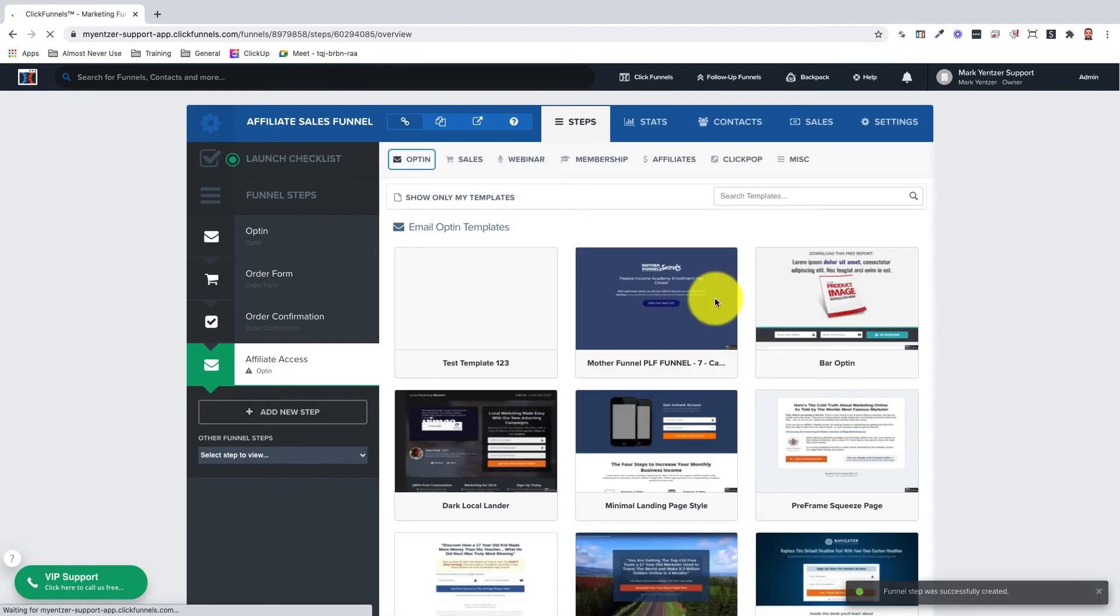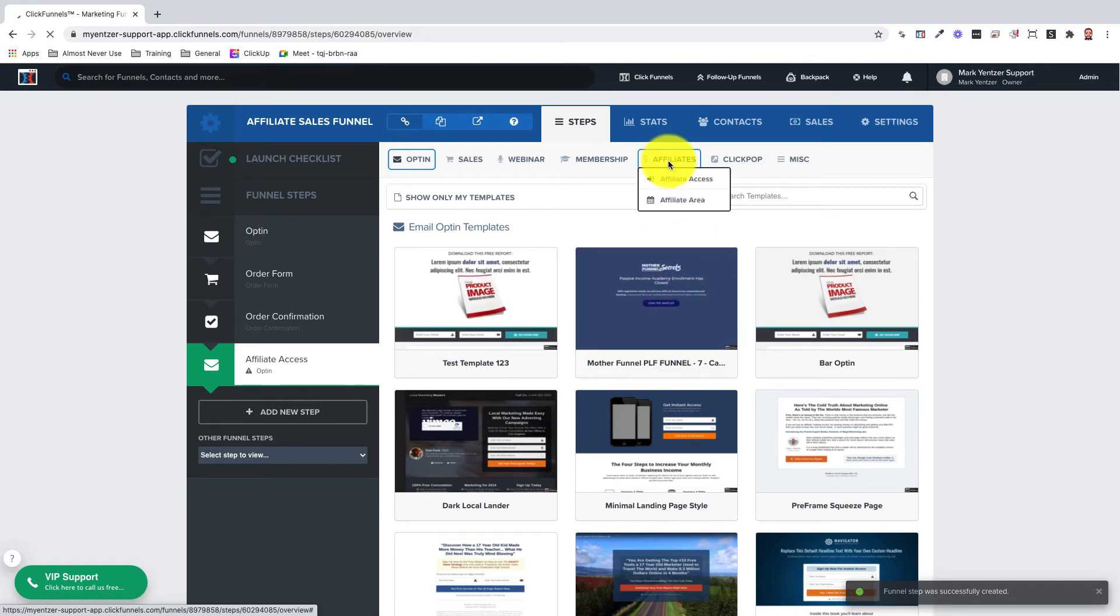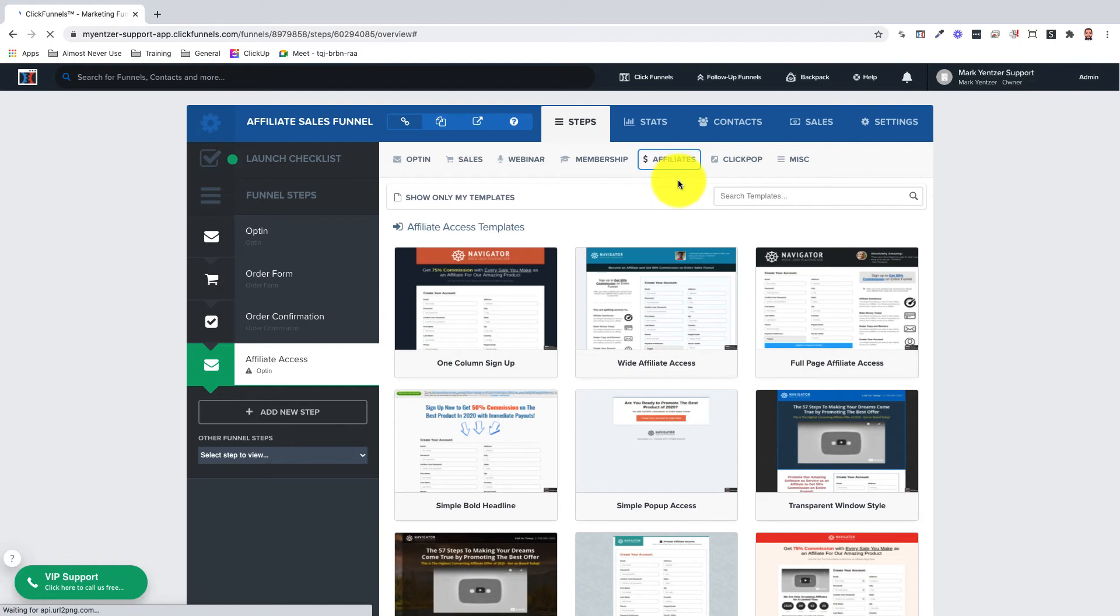Next you'll need to select a template. For this we need to hover over affiliates in the menu bar here and then select affiliate access.